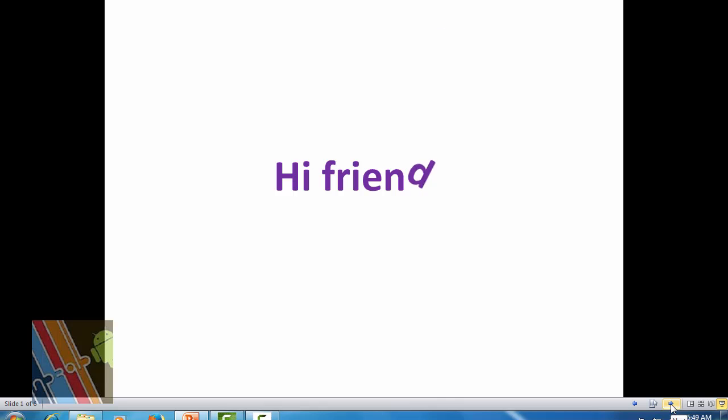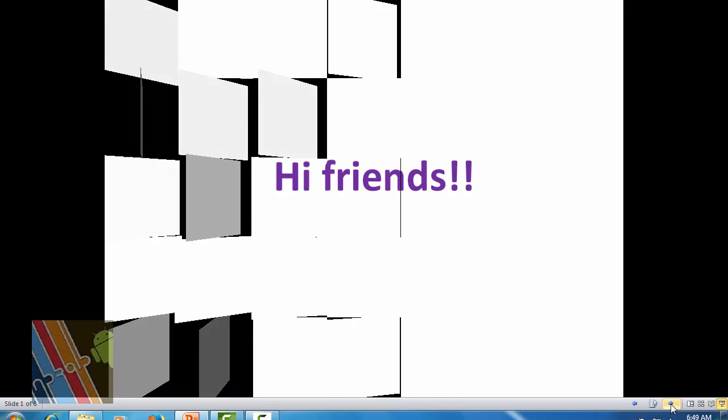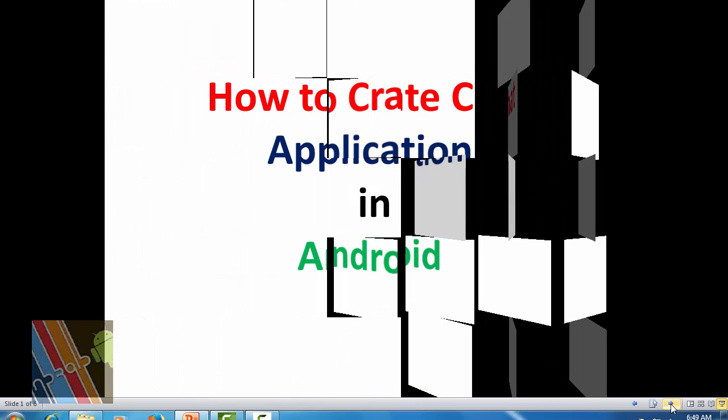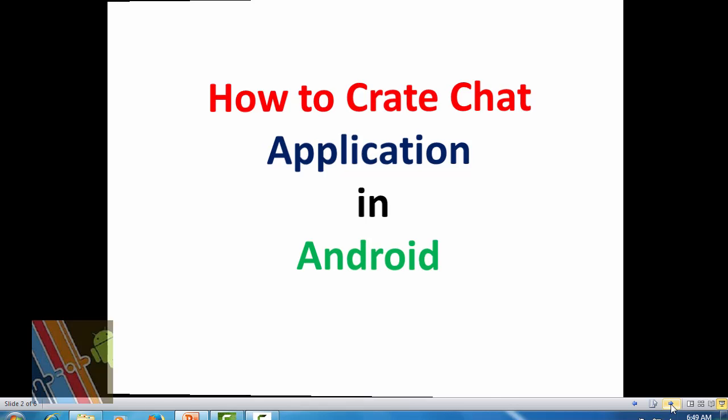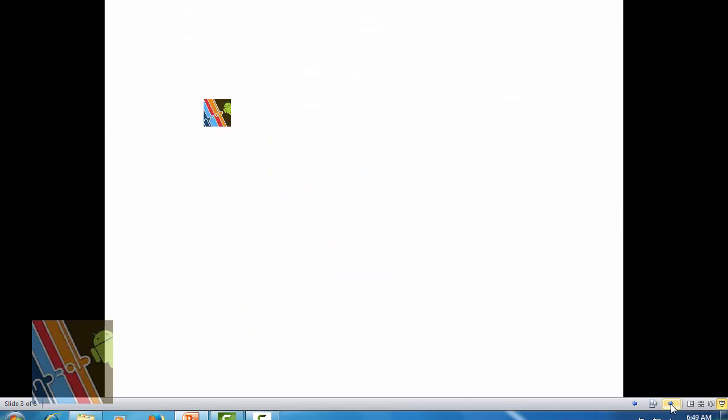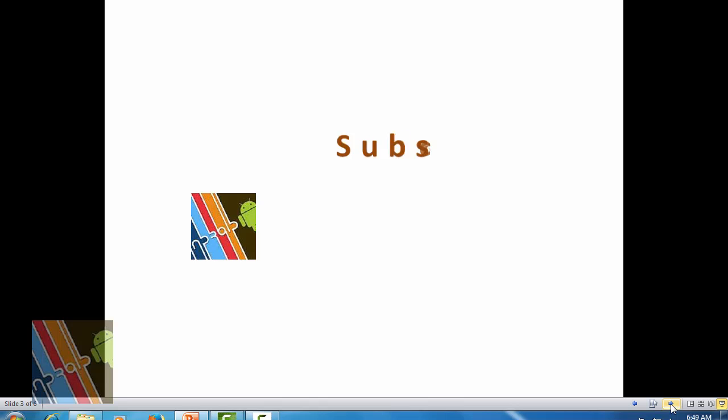Hi friends. Hello from me and hello from multi android zone. In this tutorial we are going to see how to create chat applications in android. To get more tutorials on android applications, subscribe to multi android zone.